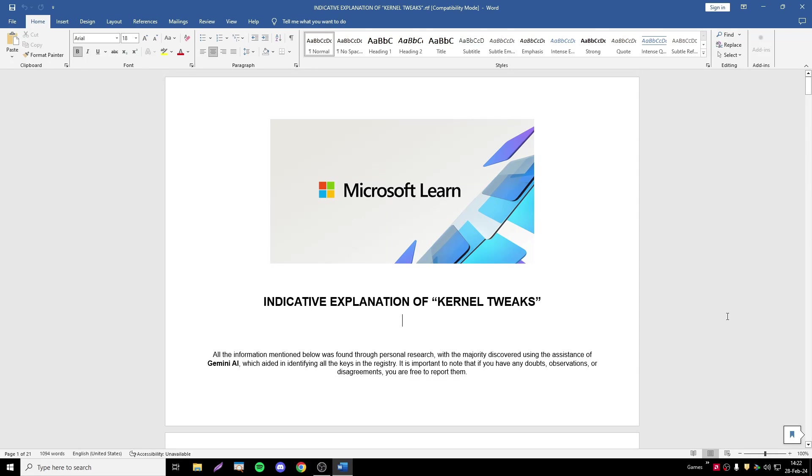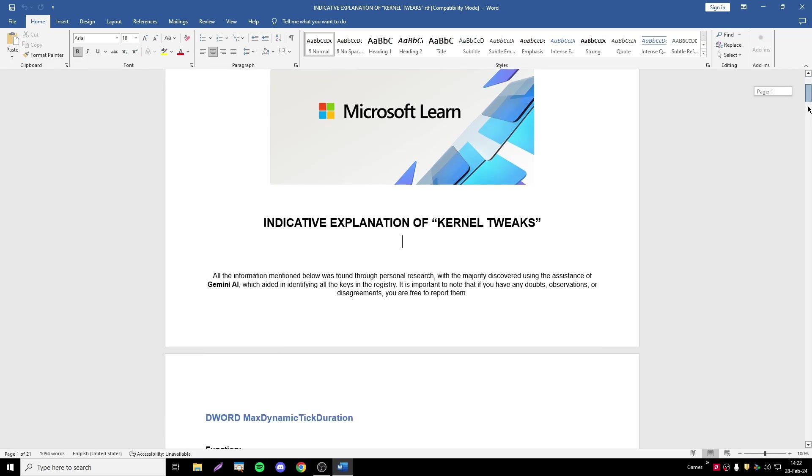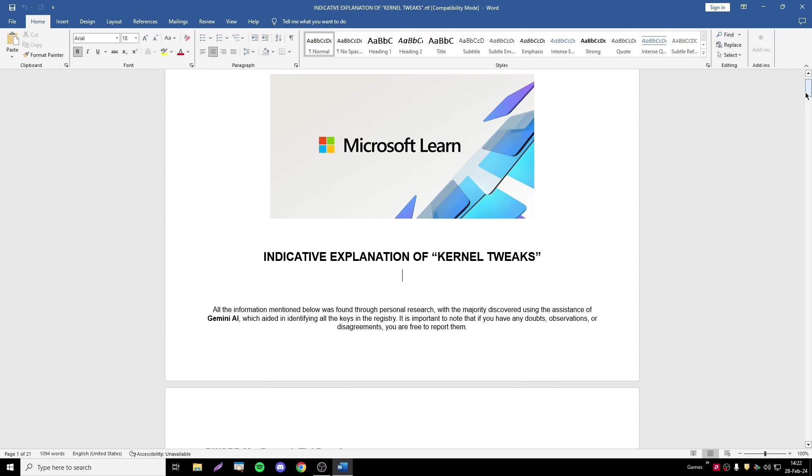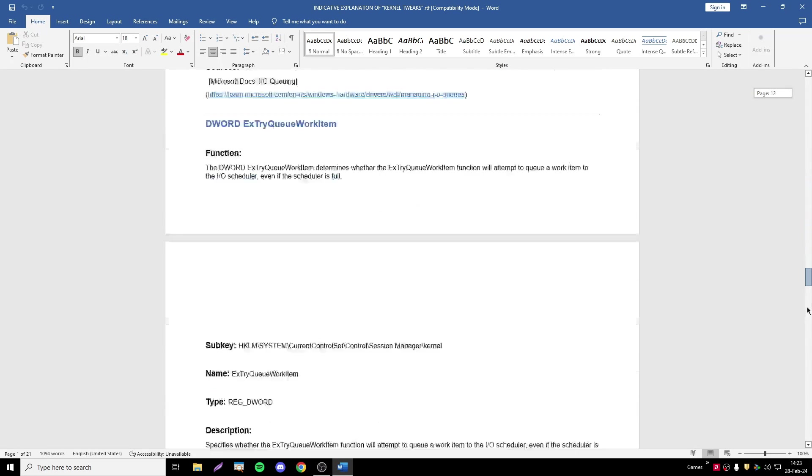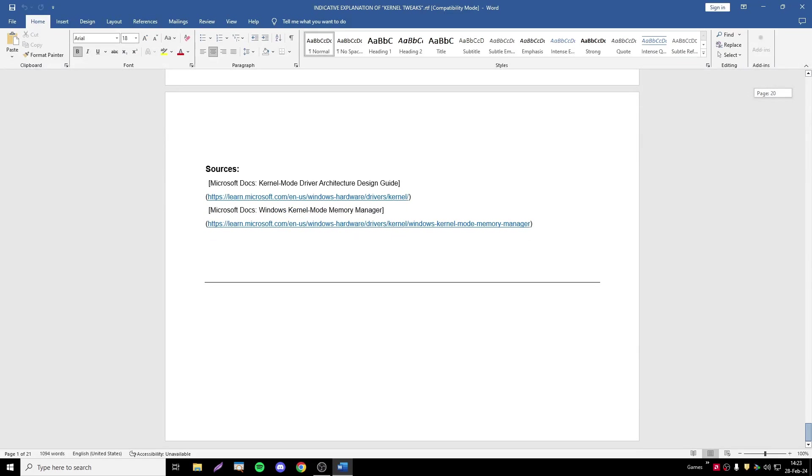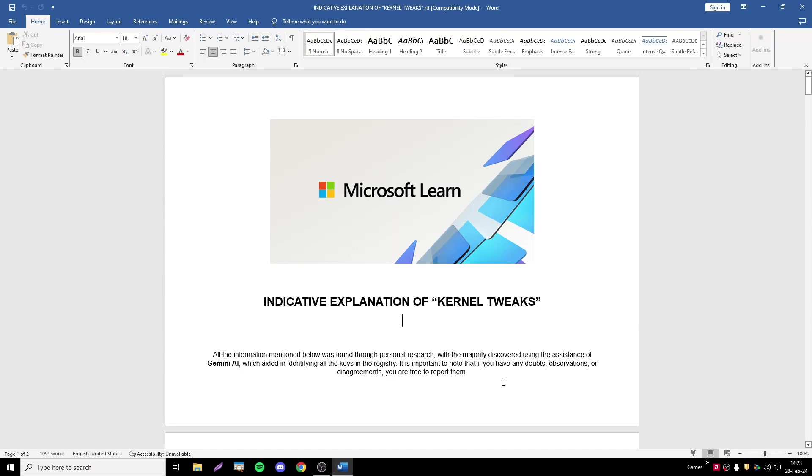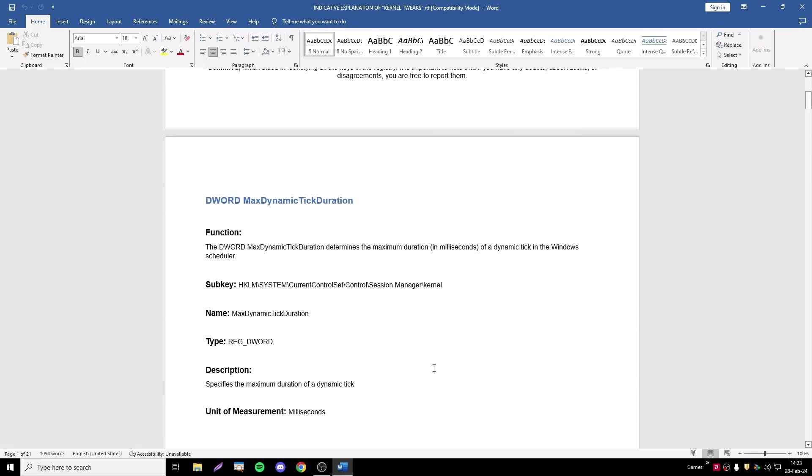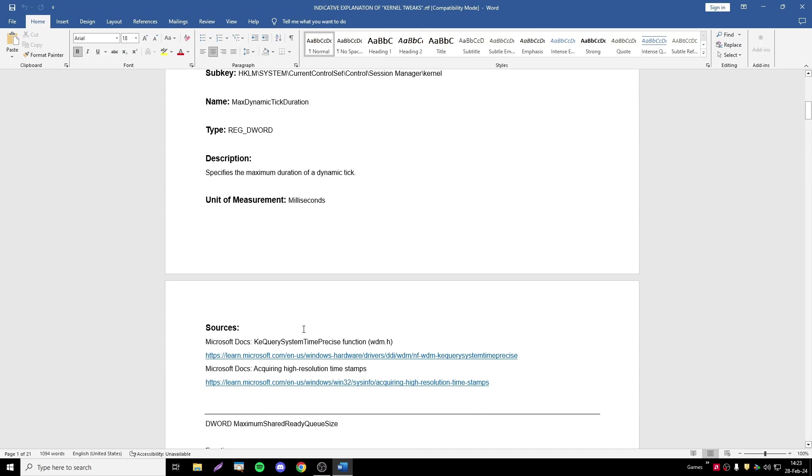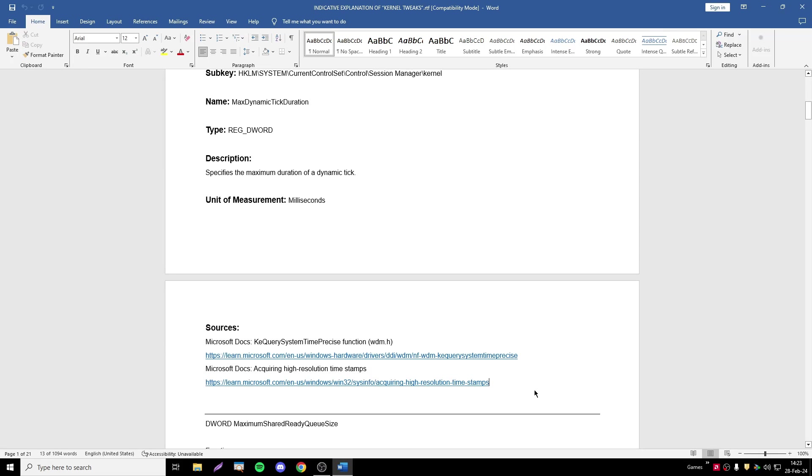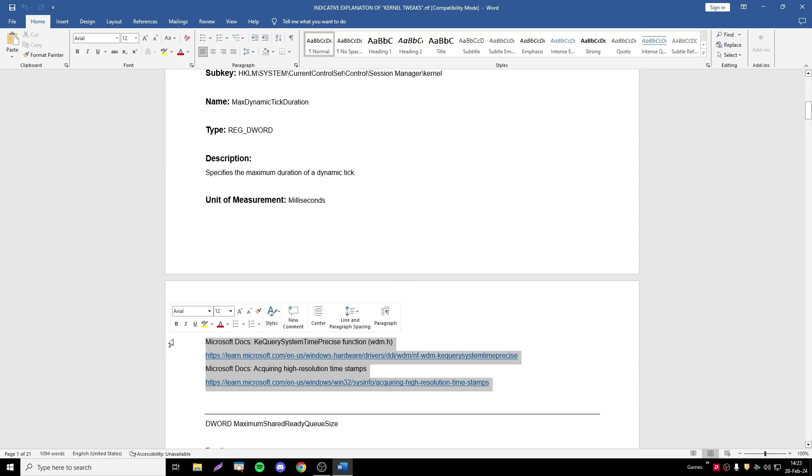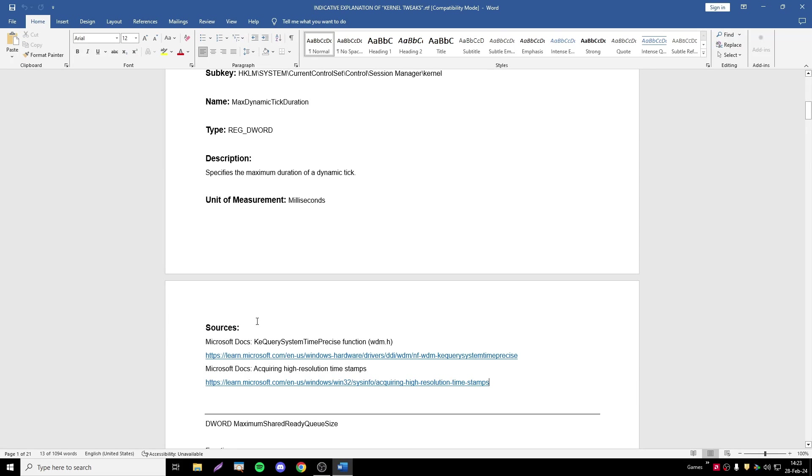So I will have every video in this format: a Word document that includes all information that I found about each tweak. And if I don't find something on a particular tweak, I just leave some parts empty, like the sources part.